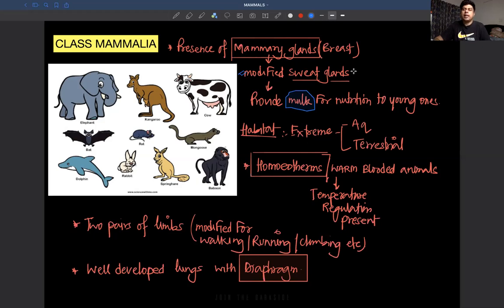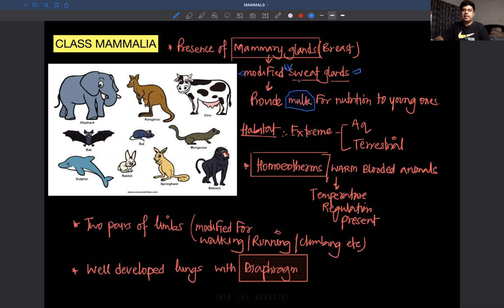Mammary glands are nothing but they are modified sweat glands. If we look at our skin, there are two types of glands: sweat glands and sebaceous glands. Sebaceous glands produce a wax-like material, but watery secretions come from sweat glands. Milk is of watery nature, so mammary glands are called modified sweat glands.